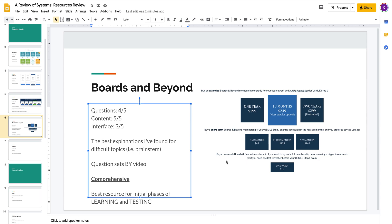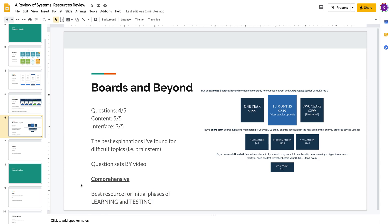I think if I had to do med school all over again, I would start with Boards and Beyond as my first learning and testing set. So, here I say it's the best resource for the initial phases of learning and testing.